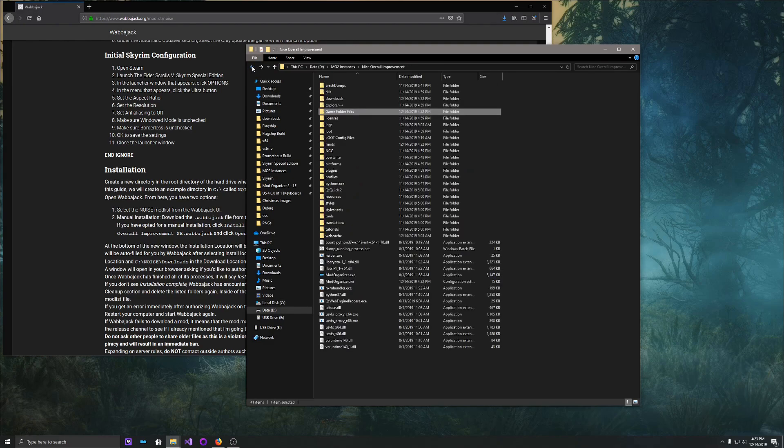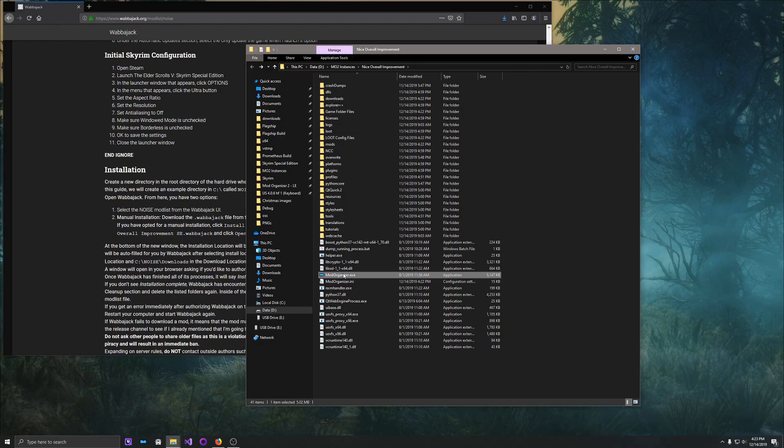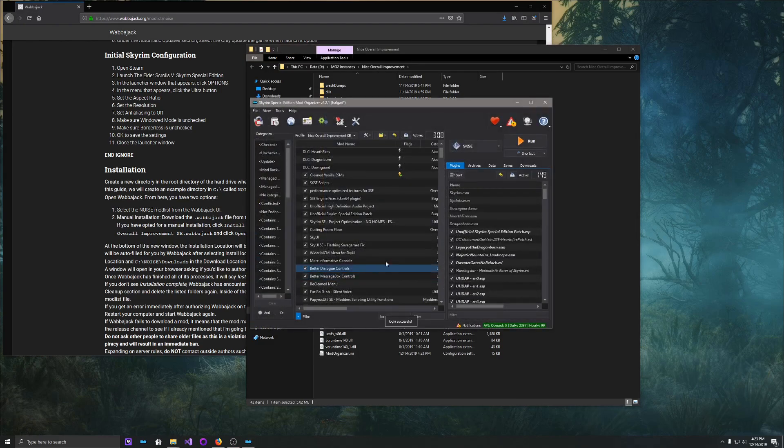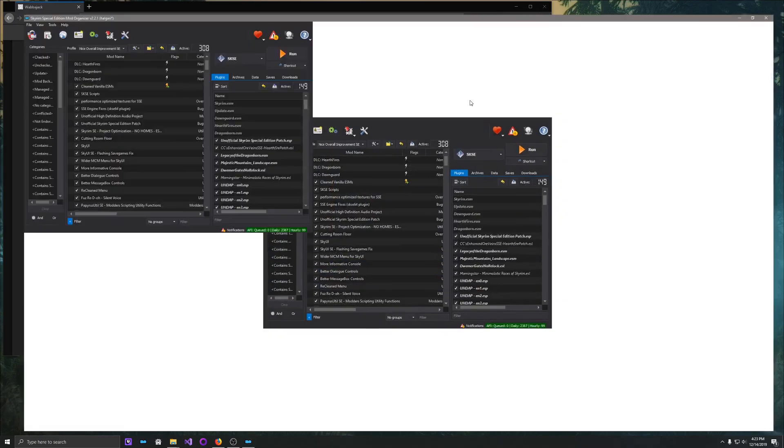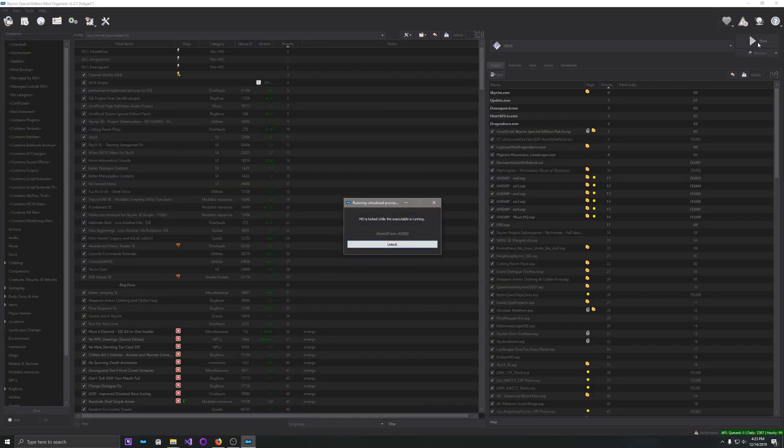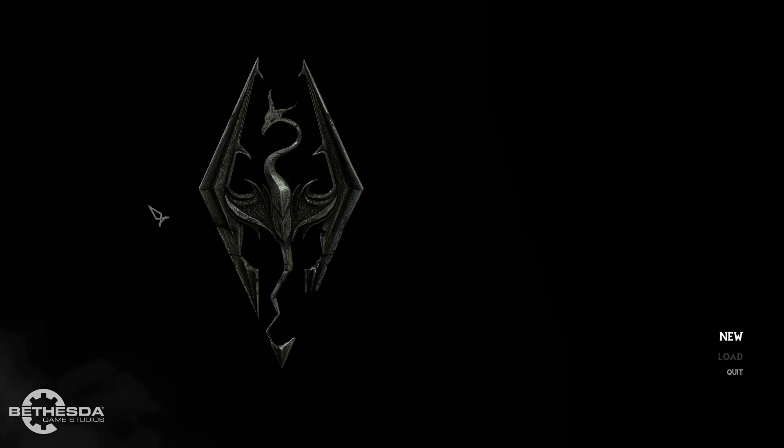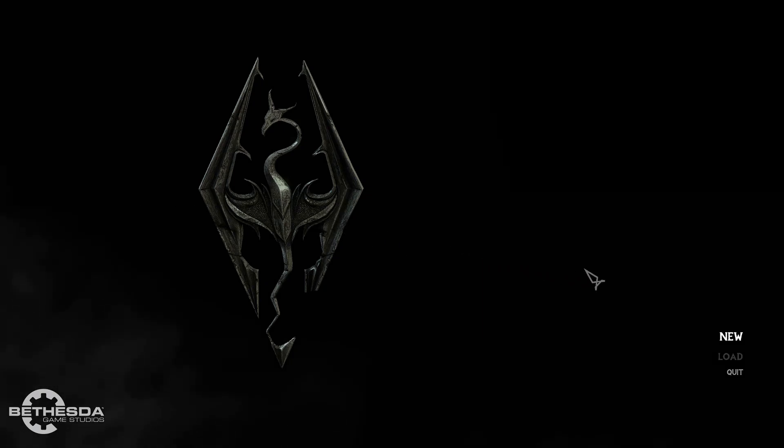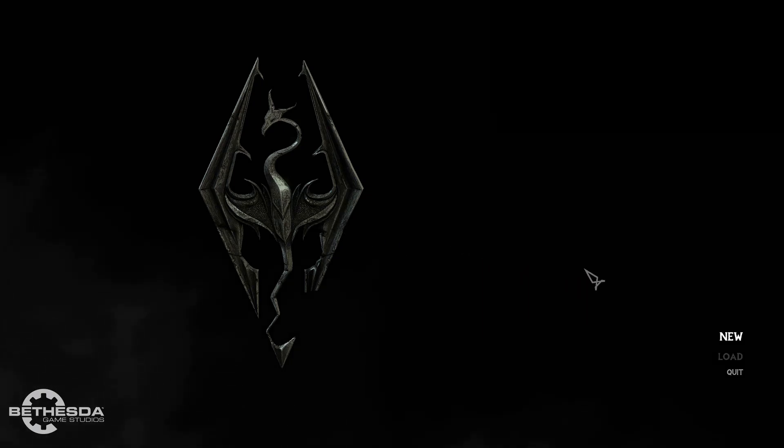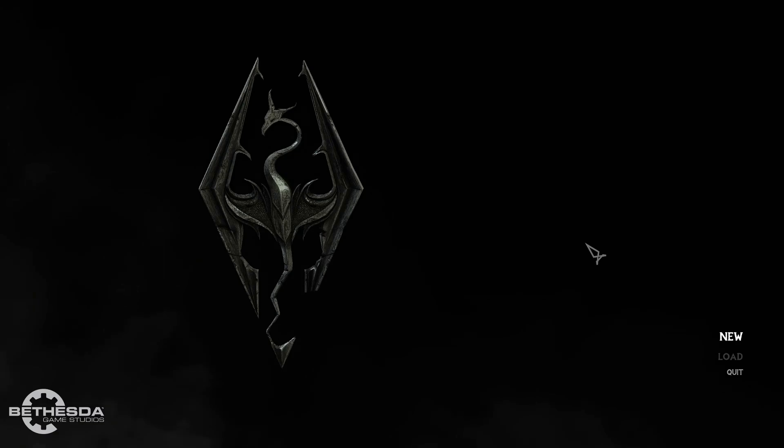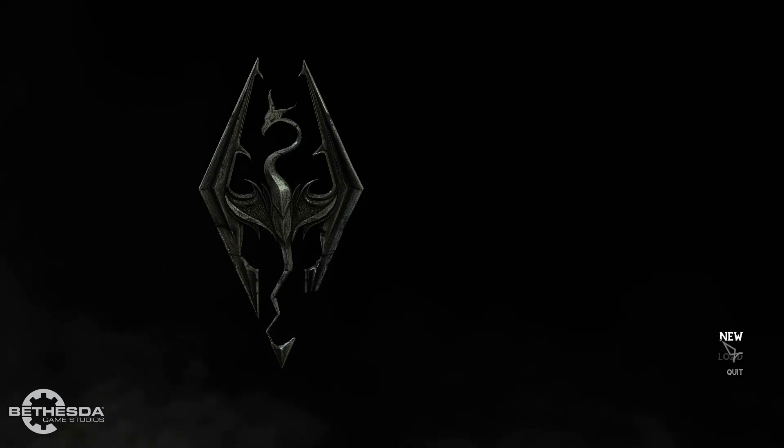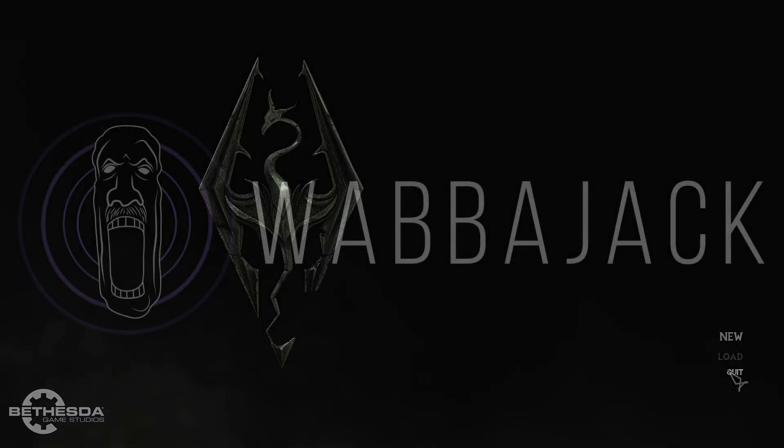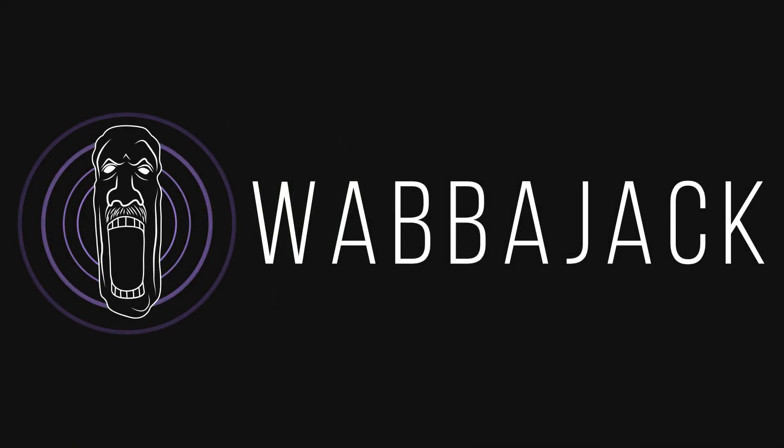So once we go back here, we can do mod organizer.exe. And here's mod organizer. And then we can go ahead and click run to start the game. And here we are. We are in a modded version of Skyrim. That's the tutorial for today. Thank you so much for watching.